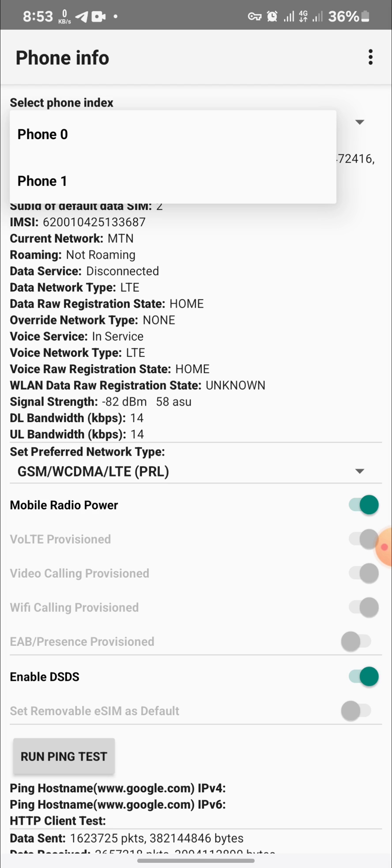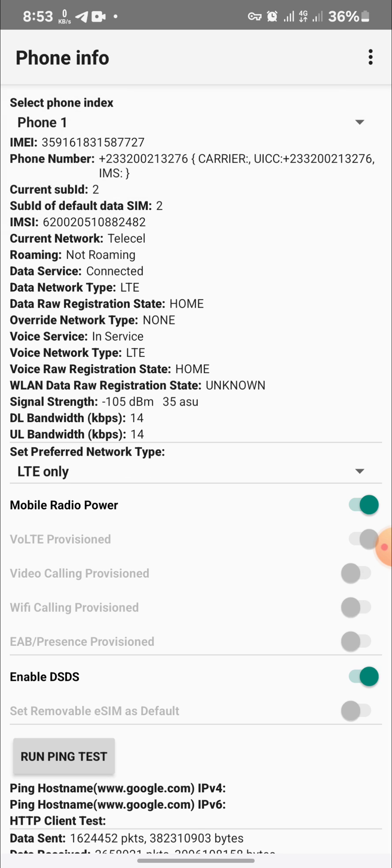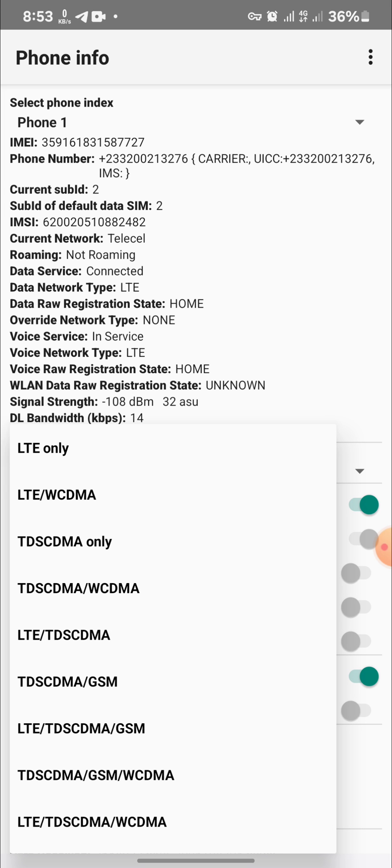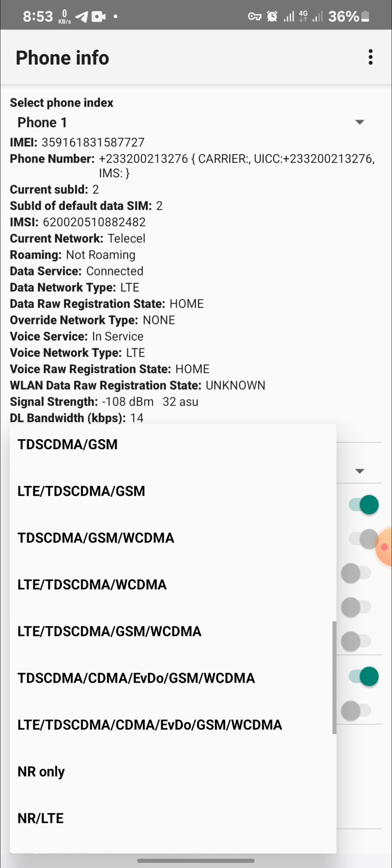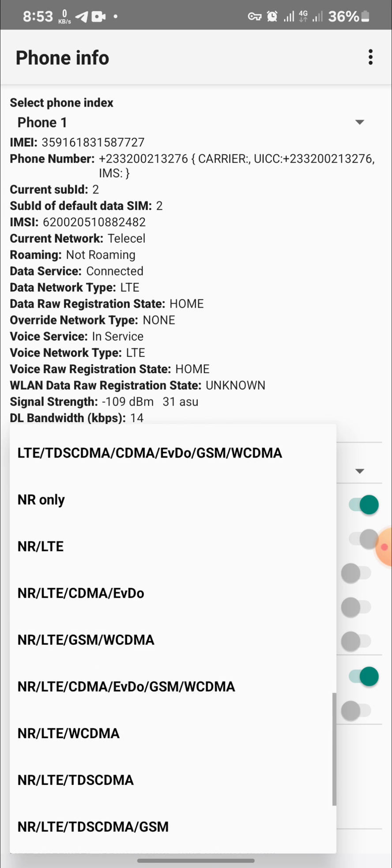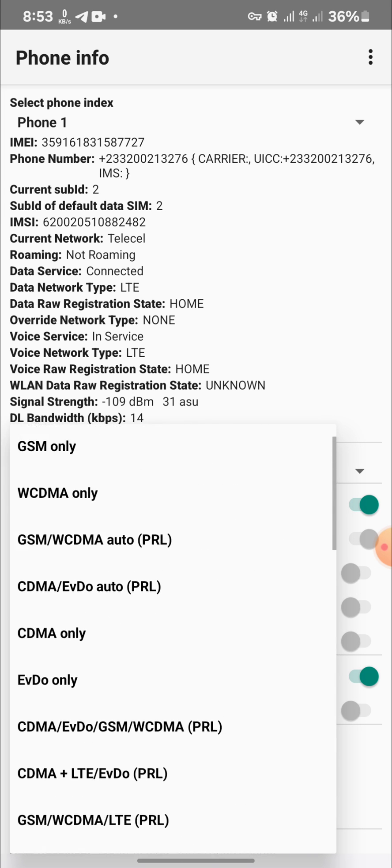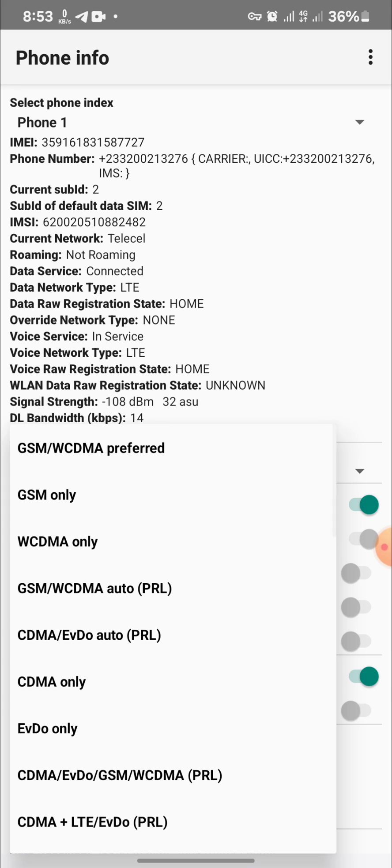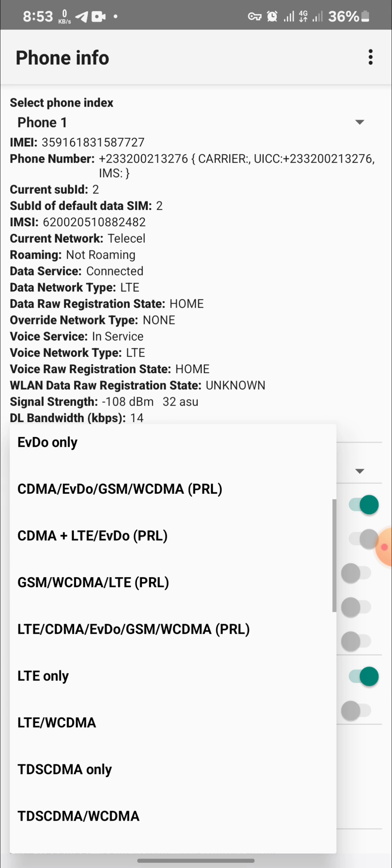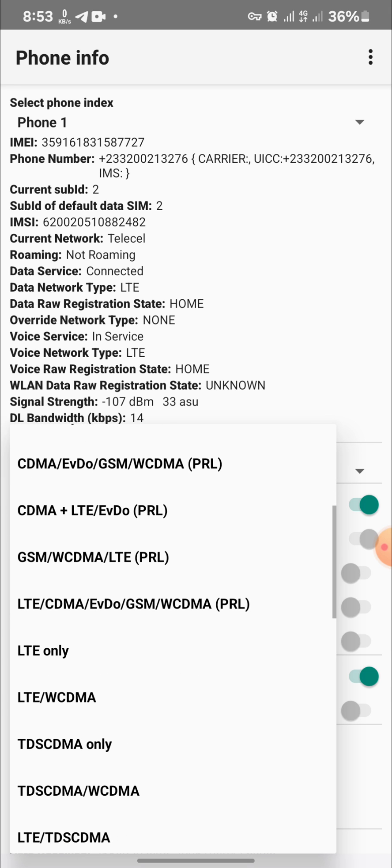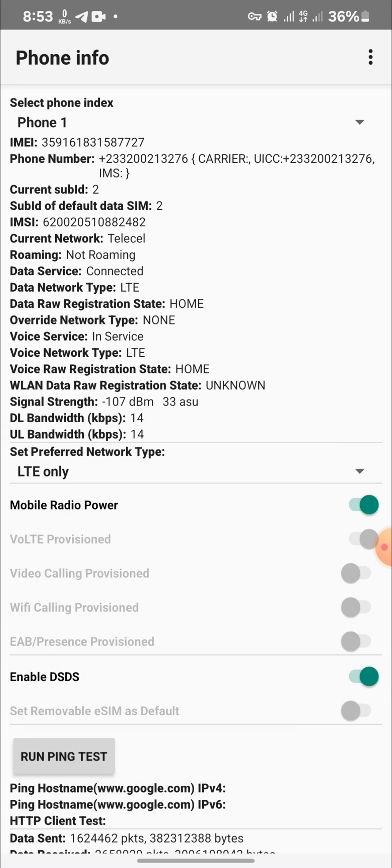Then you see set preferred network type. You tap on it to drop down. When you scroll through, you select LTE only.